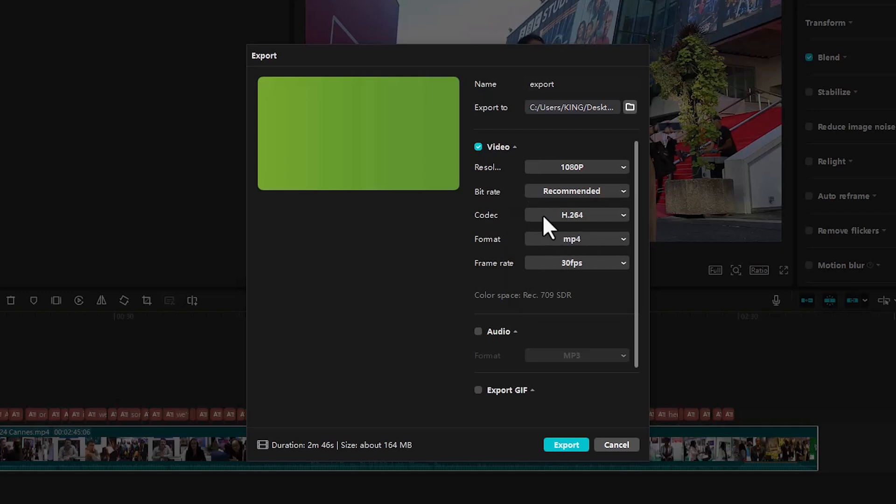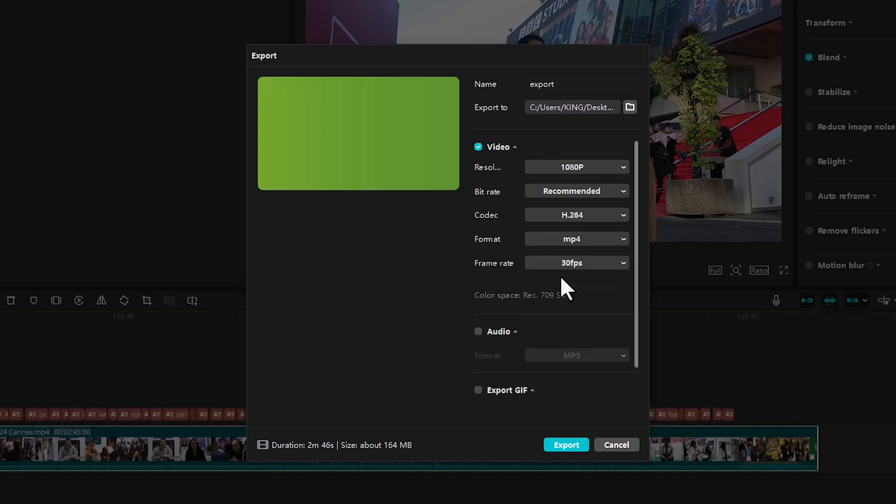Under codec over here, I'm going to leave it at H.264 because this is for multiple devices. My format settings over here, I'm going to leave it at MP4 because MP4 is acceptable to multiple devices.